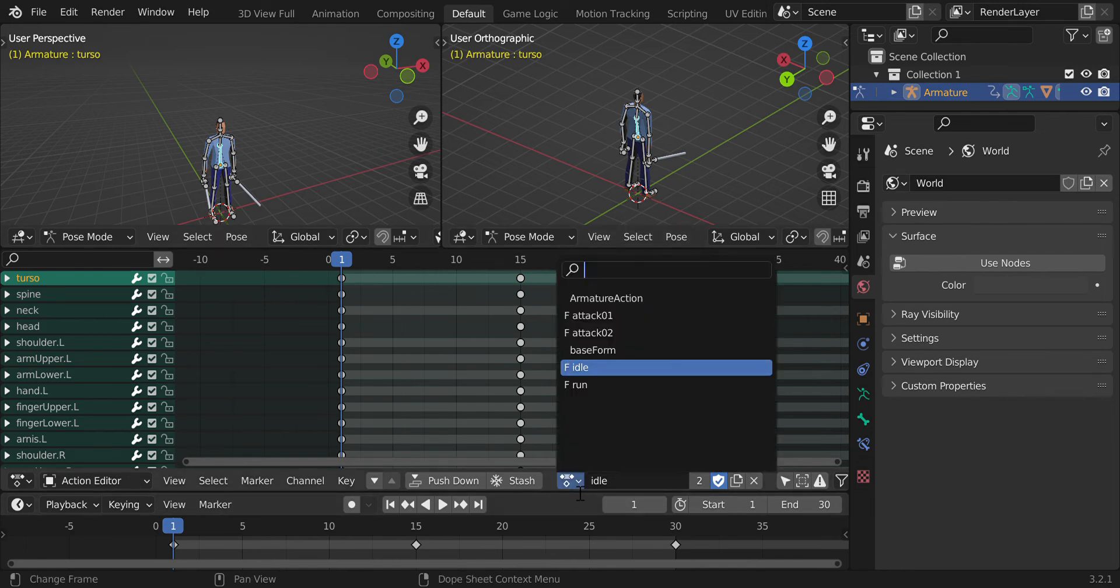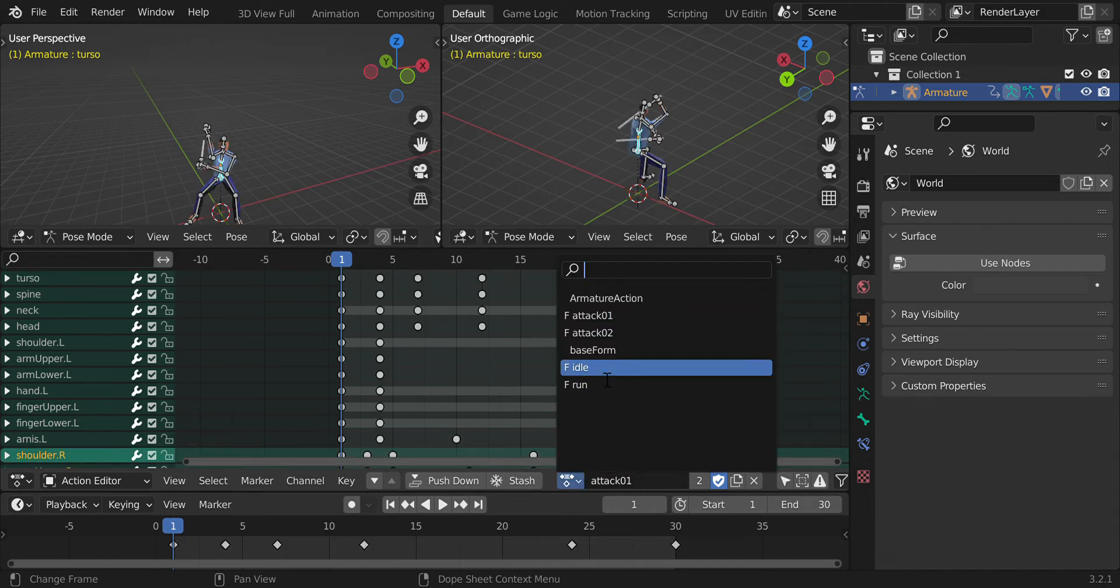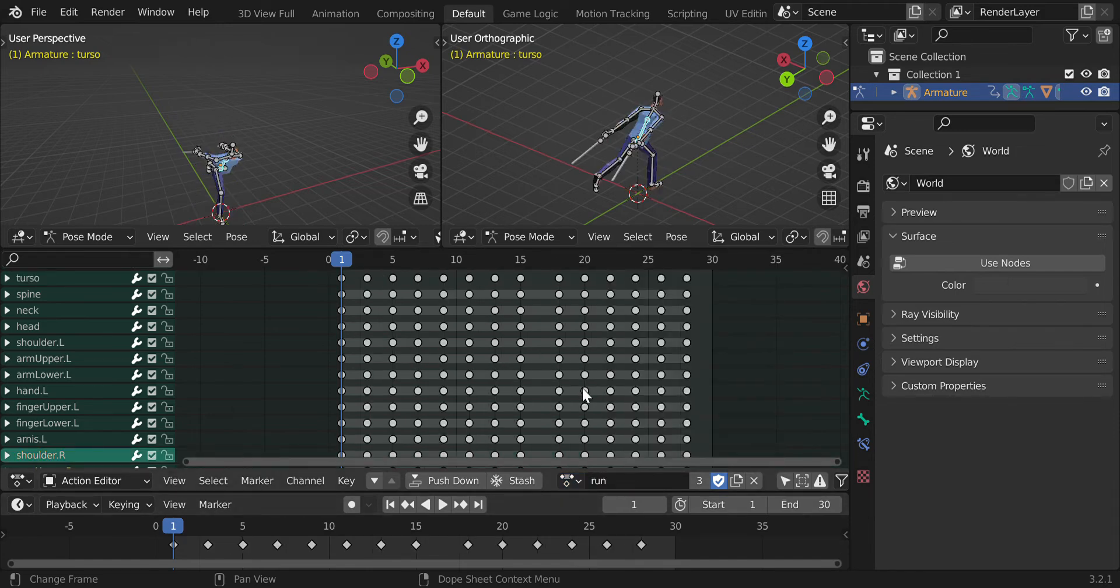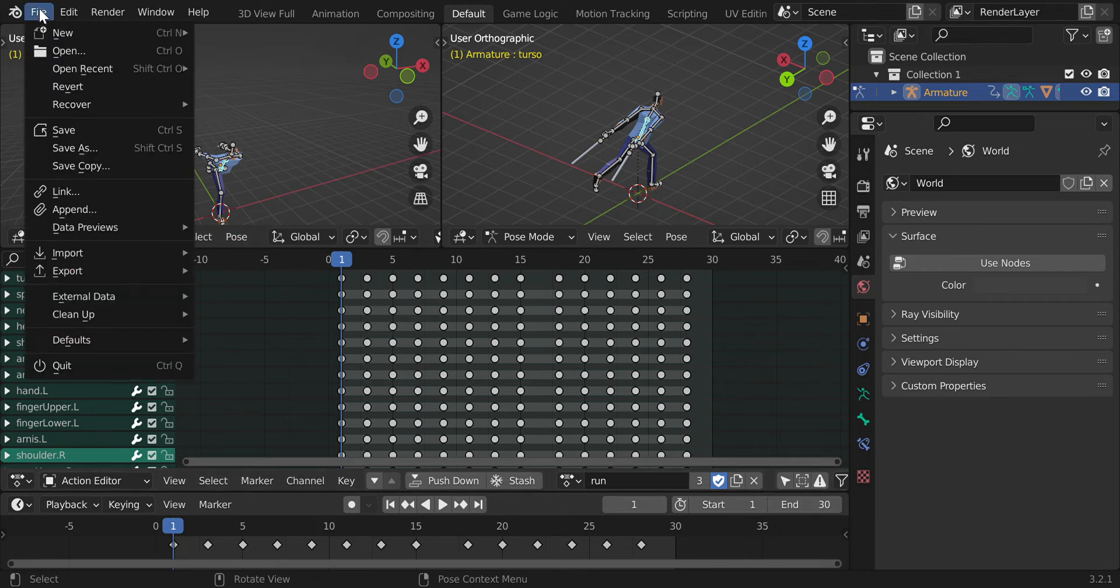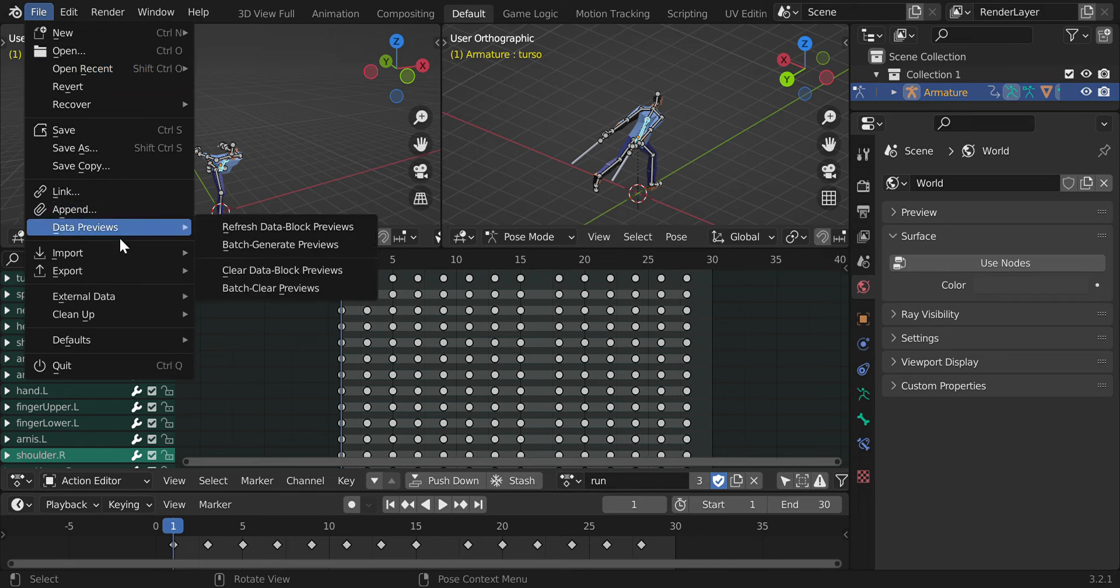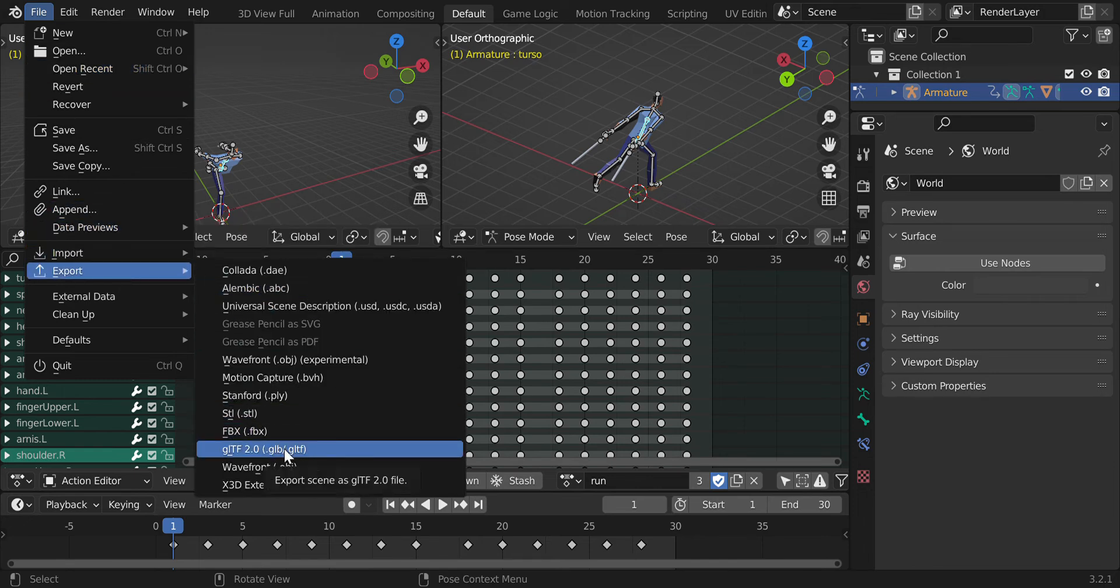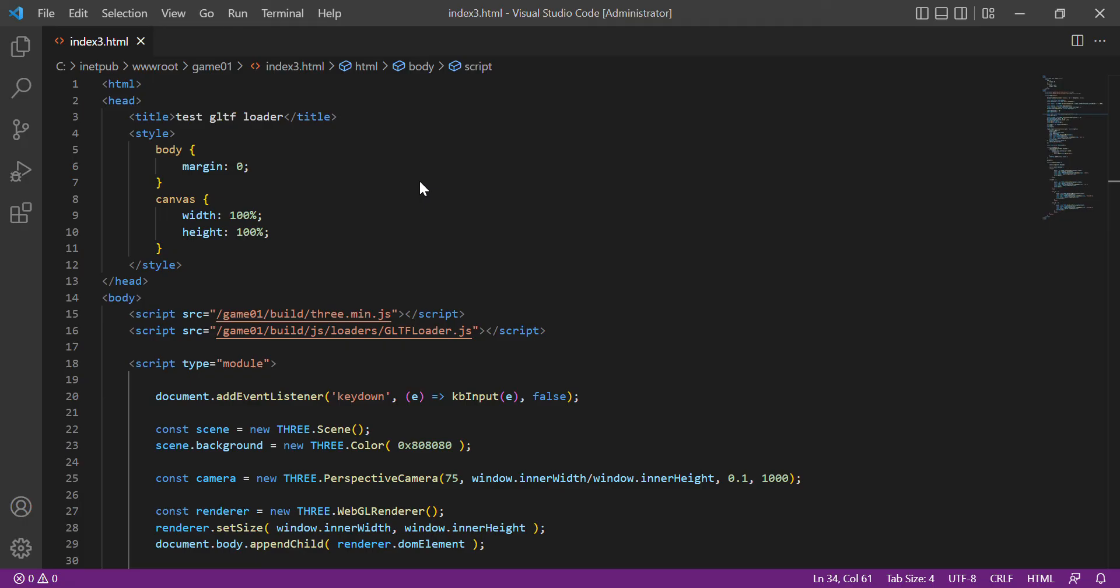We have the different animations. Here we have the built-in Blender function to export into a glTF file, then we export. I created an index.html which is meant for loading the glTF character that we created in Blender, then we imported it into a GLB file.